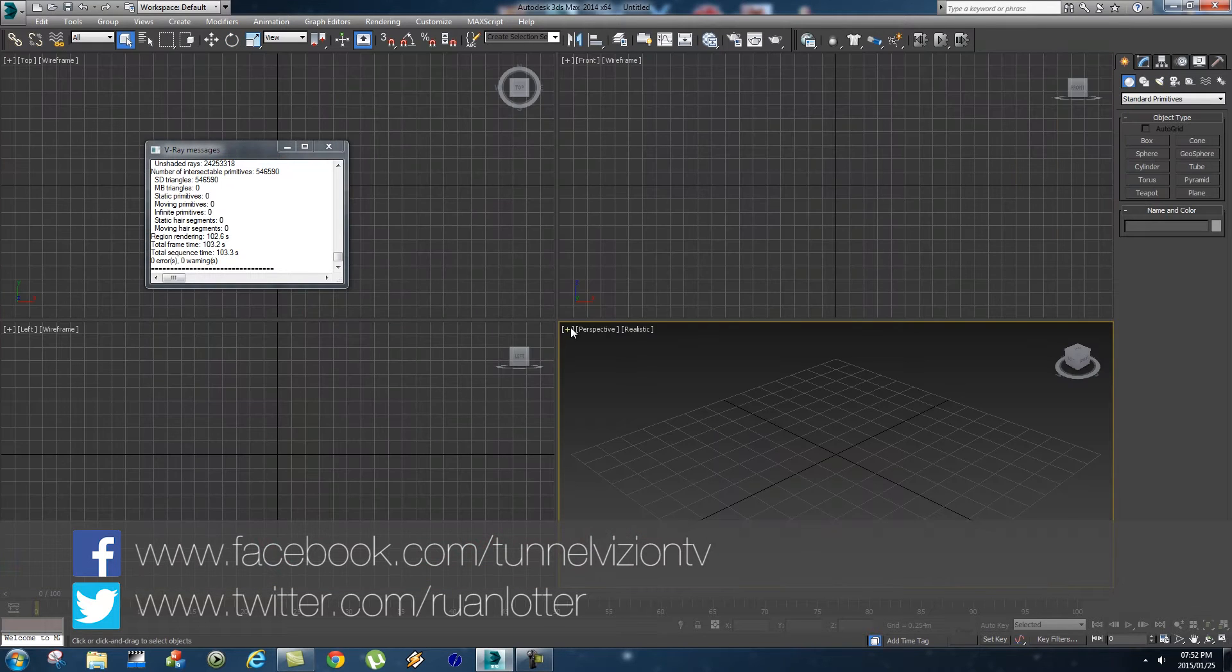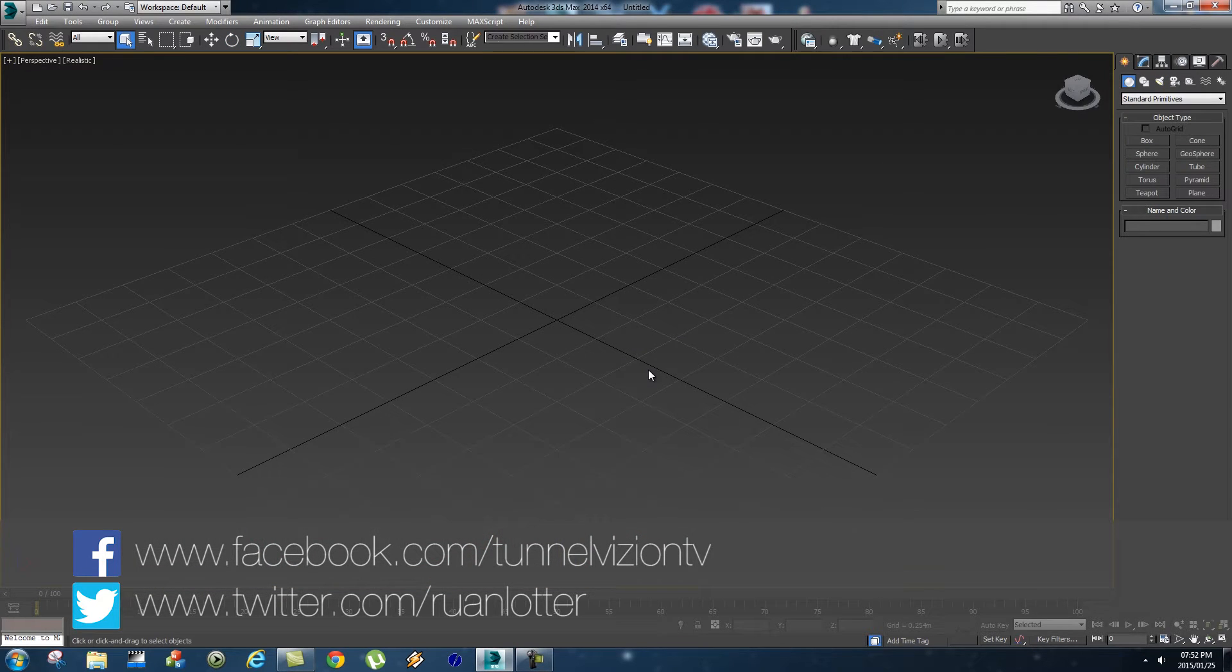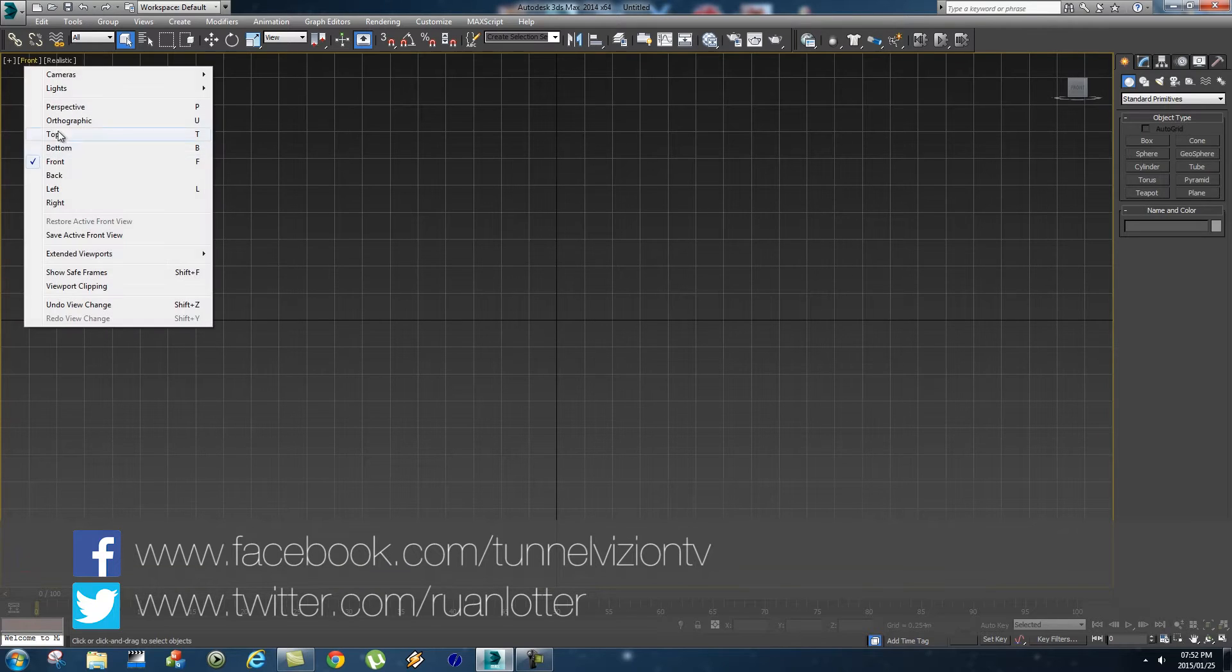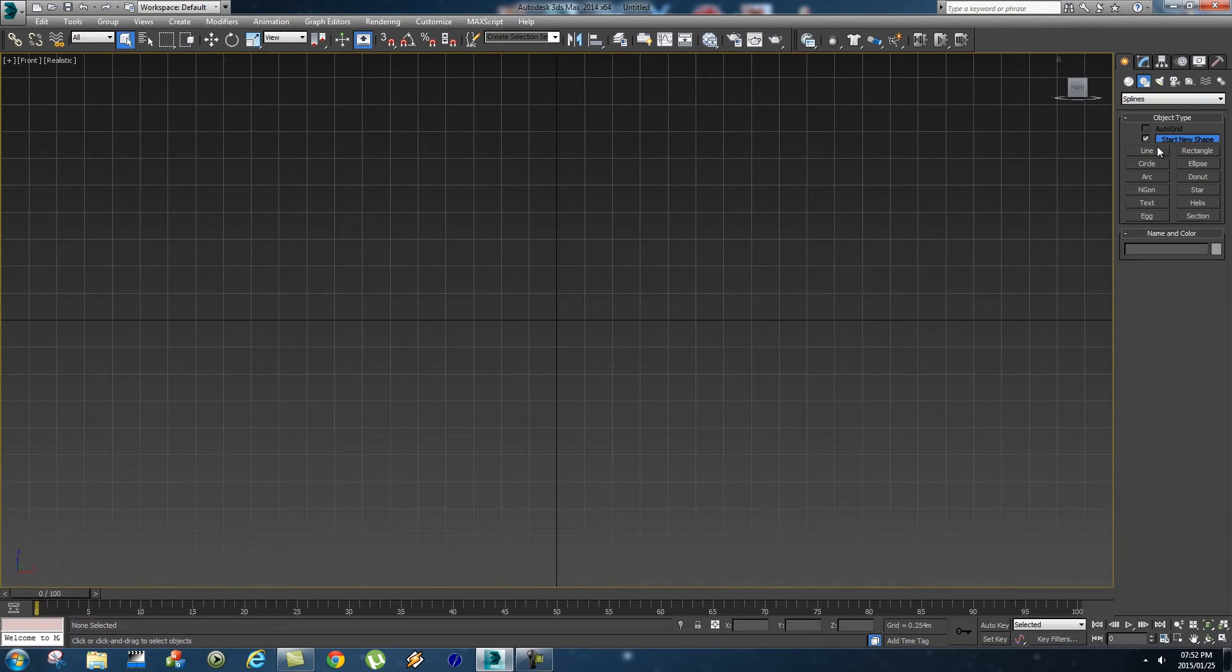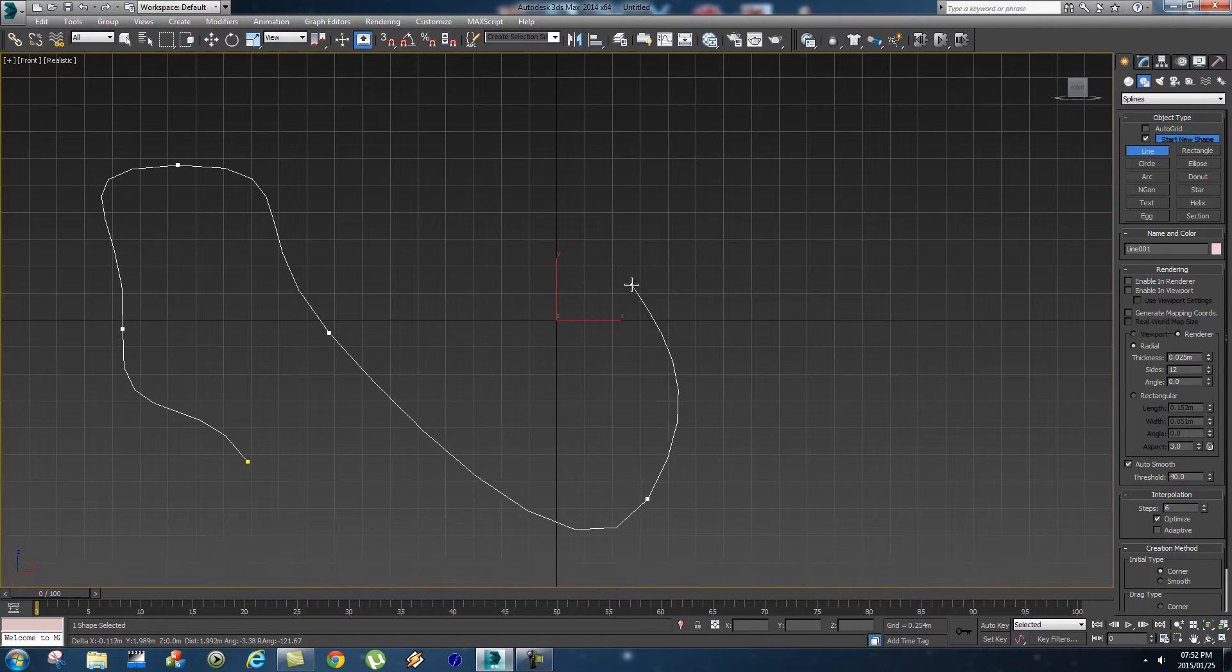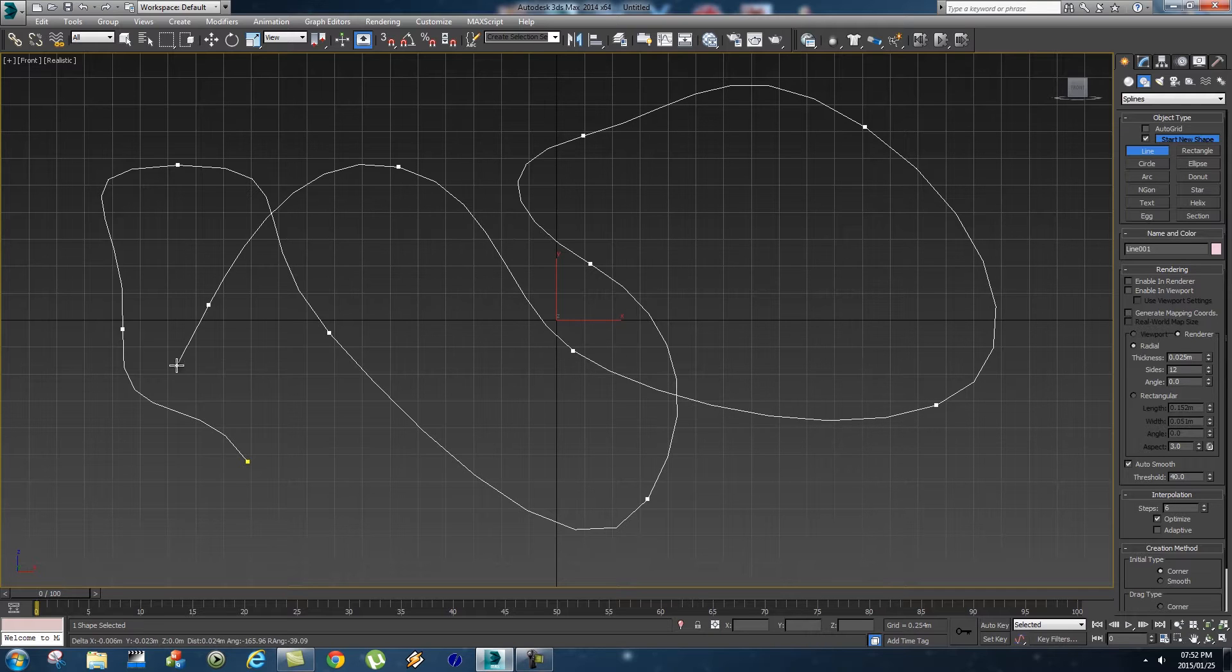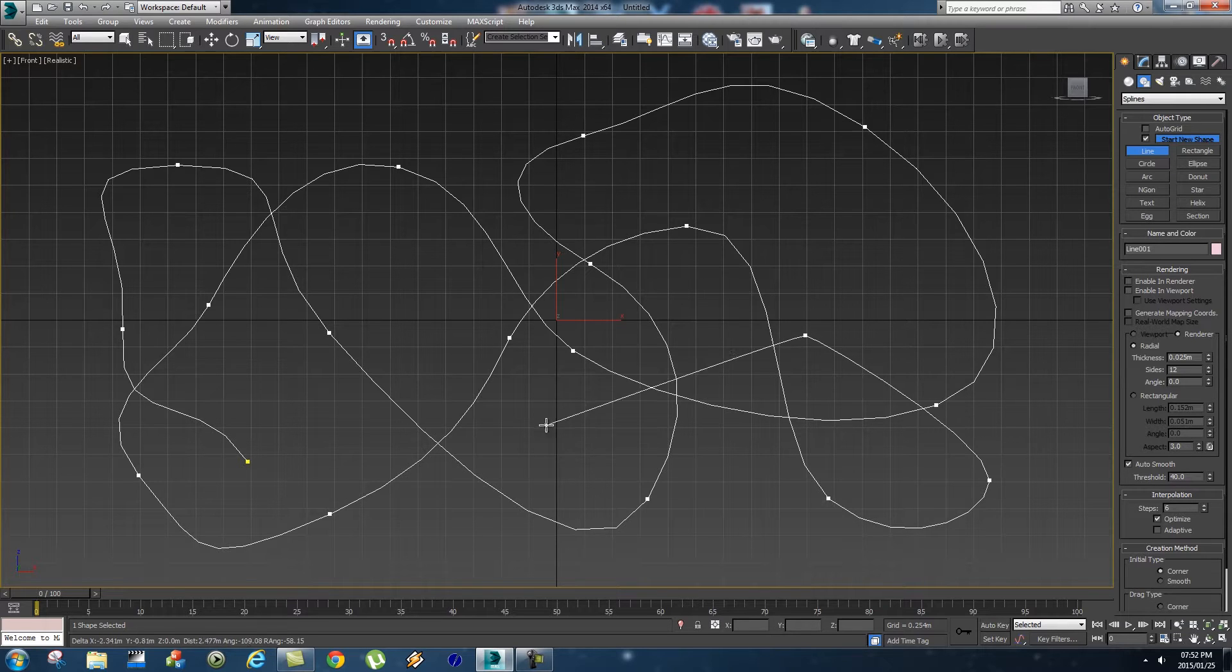I'm going to expand my viewport and go to the front view, so just make sure you're on front. Then we're going to go to shapes and click on line, and you're just going to click and drag around to create your basic line shape.